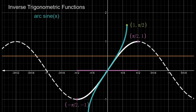Let me recap what we have learned. Sine is a periodic function which fails the horizontal line test and therefore the inverse of sine is not a function. To make it a function we restrict the domain from minus pi by 2 to pi by 2. Then the inverse will also be a function. The blue graph shown here in the interval from minus 1 to plus 1 will always be increasing from minus pi by 2 to pi by 2. And that is what we call the inverse of sine function.